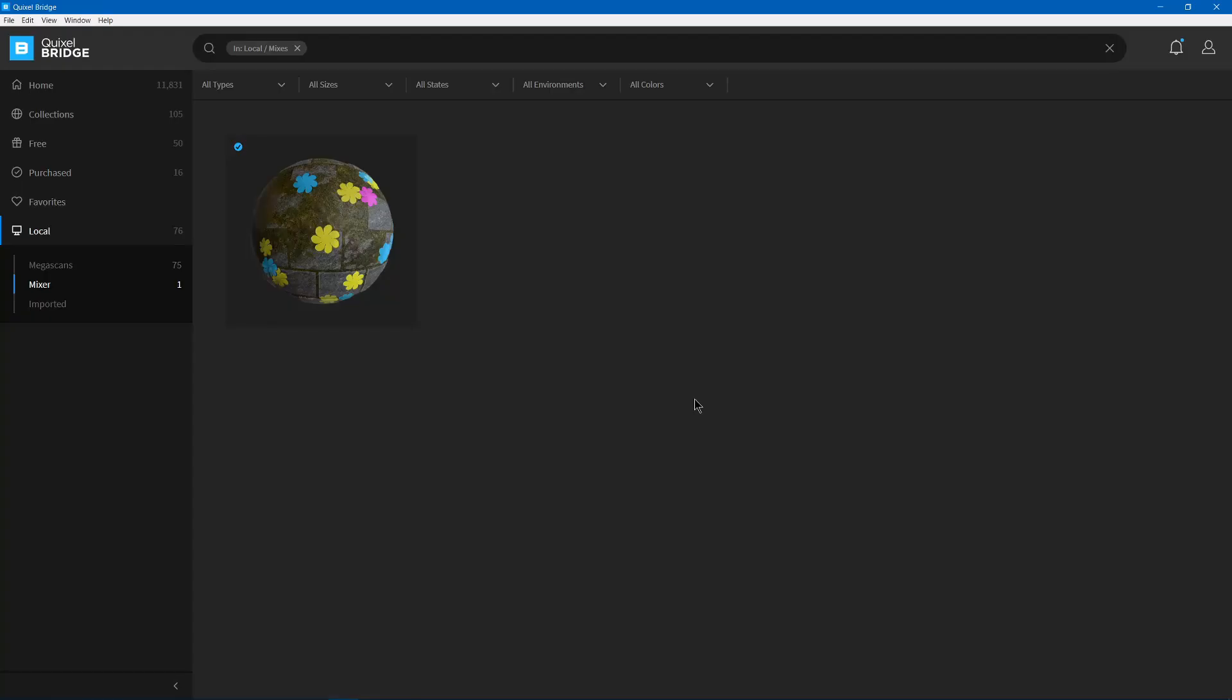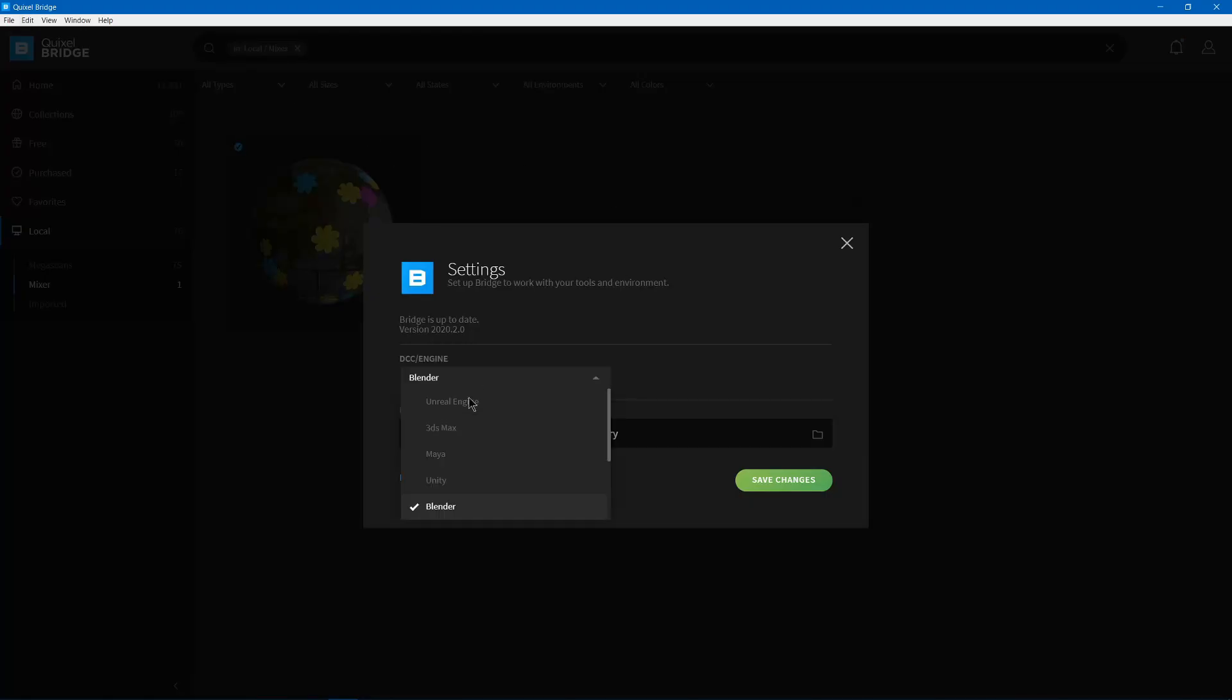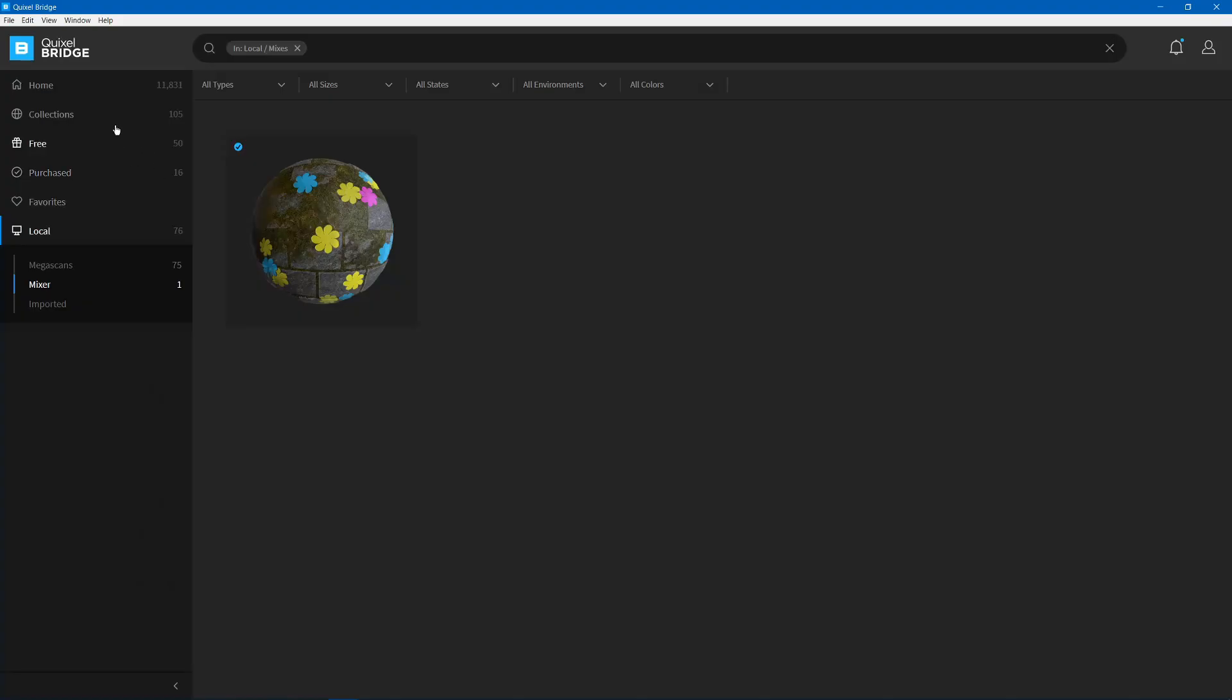So when you open up Bridge for the first time, you'll have a little option for what program you want to export to. It'll look like the settings here. You can use Blender, Unreal, whatever. Now you'll find your material under Local, Mixer, and we have it here.